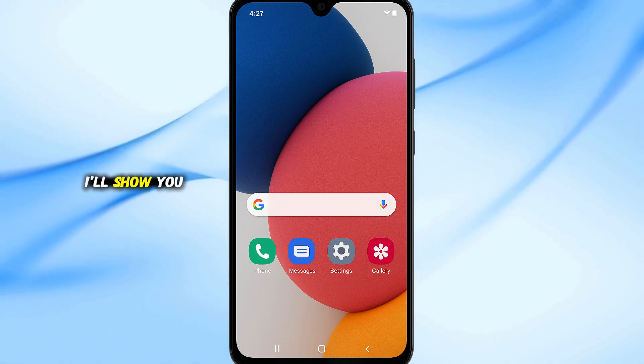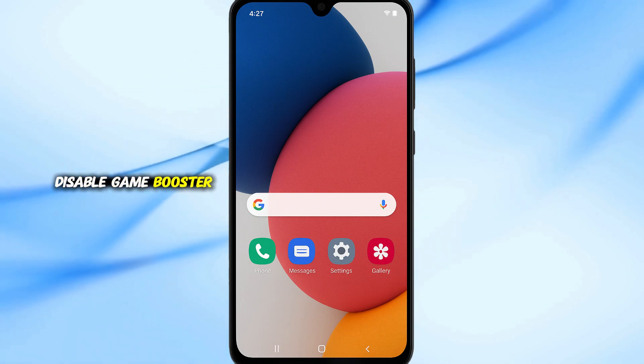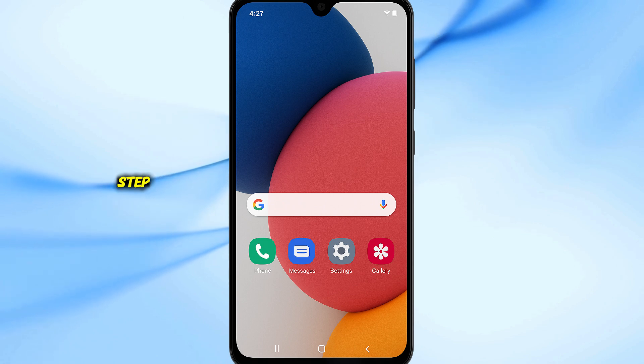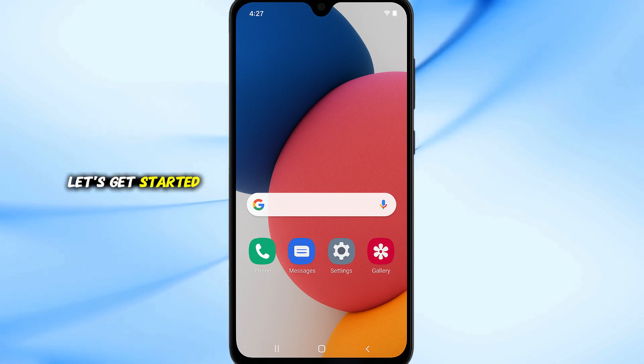In this video, I'll show you how to completely disable Game Booster on your Samsung phone step-by-step. Let's get started.